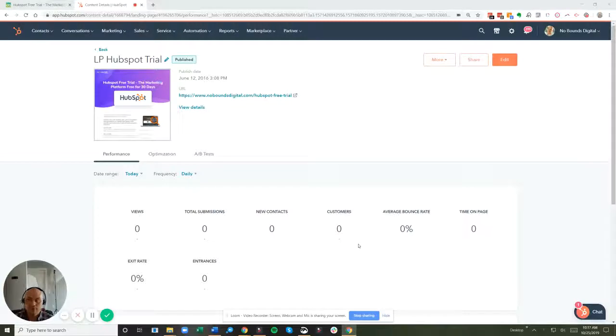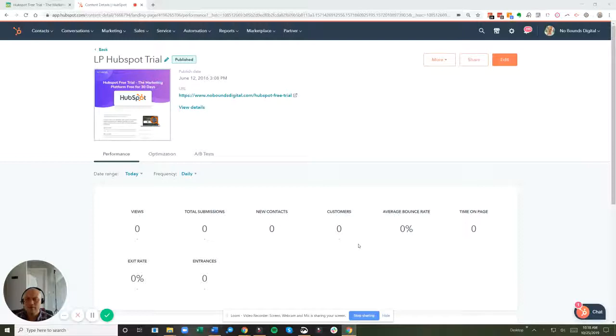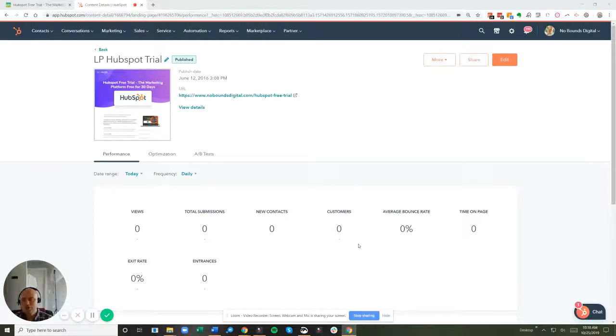So how do we take care of that? How do you test your forms without showing up as a conversion? There's a really simple trick that I want to share with you right now.